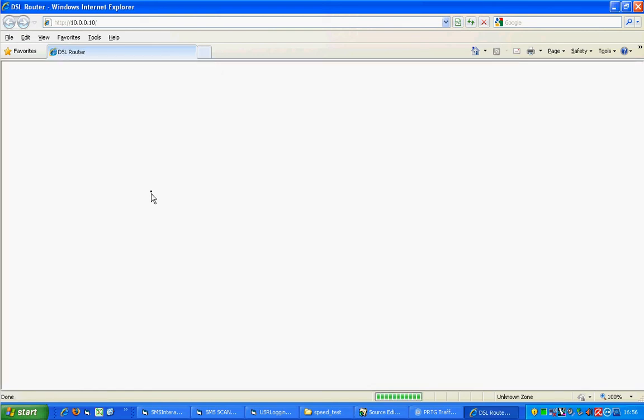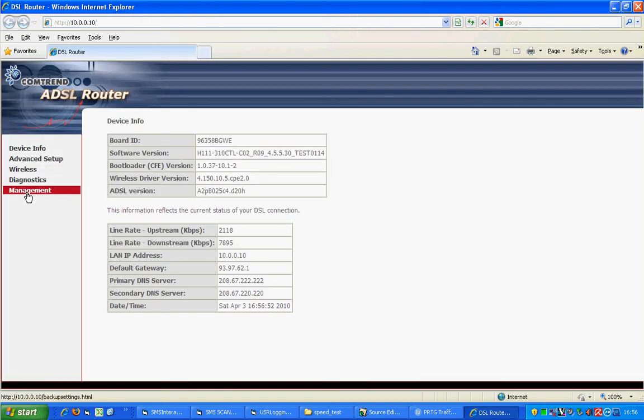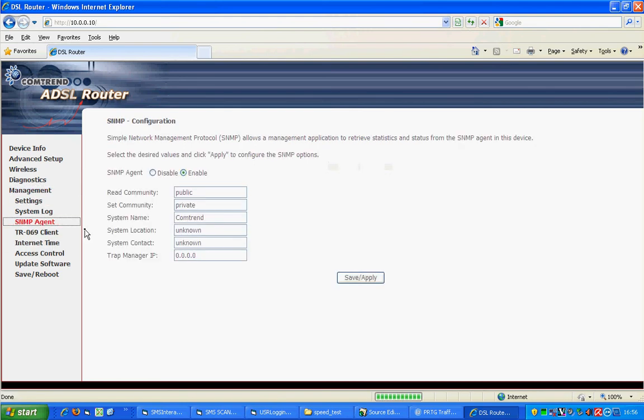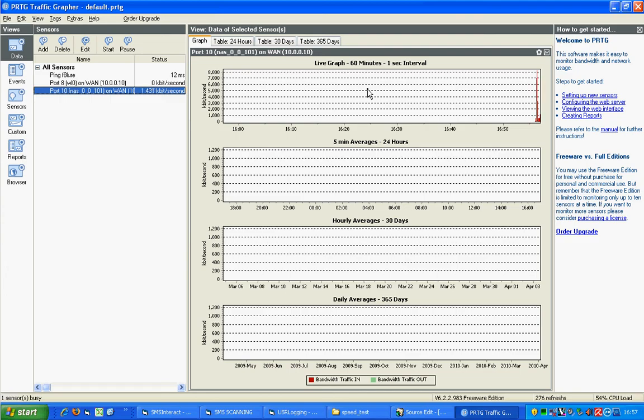select, I think it's Maintenance. Nope. Management. SNMP Agent. And just make sure it's enabled. And click Save and Apply. There we go. And then you can graph using PRTG your bandwidth use and speeds over time.